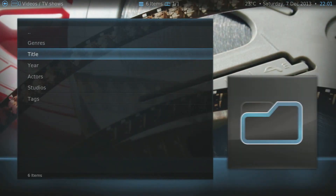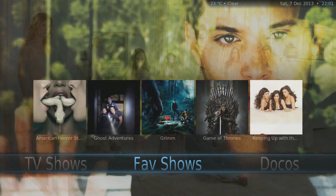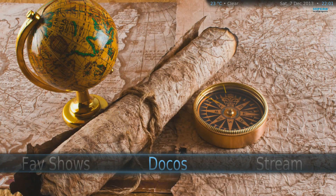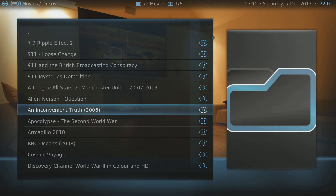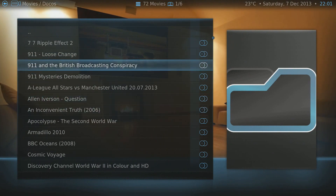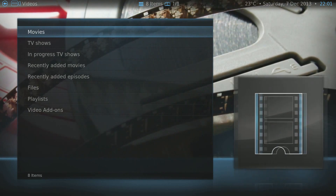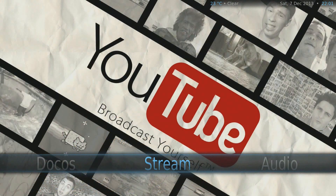I've made a custom folder called Favorite Shows so I can easily access whatever I'm currently watching. And here are my Docos — just a quick glimpse. It's pretty much the same as TV shows and movies.